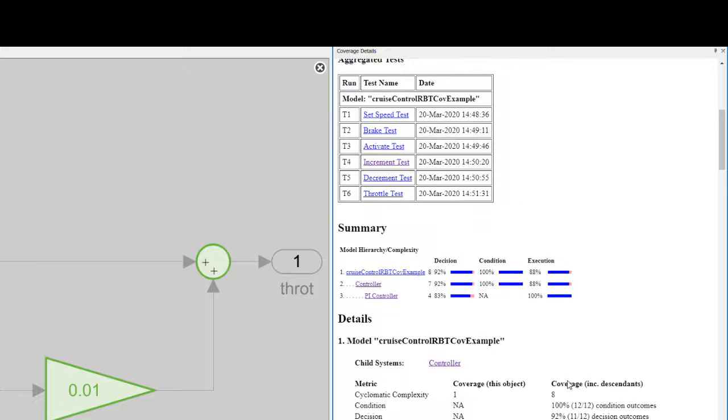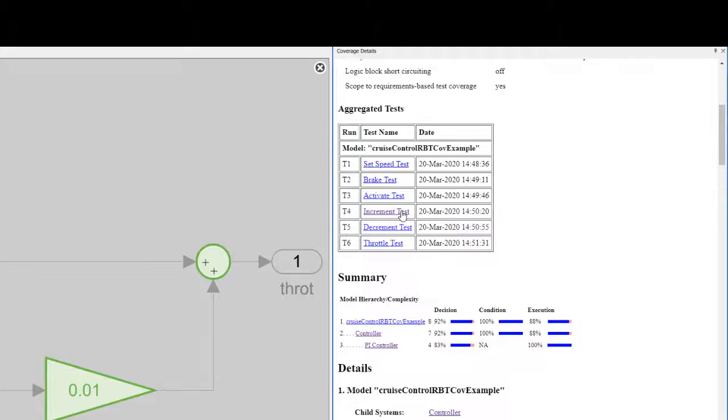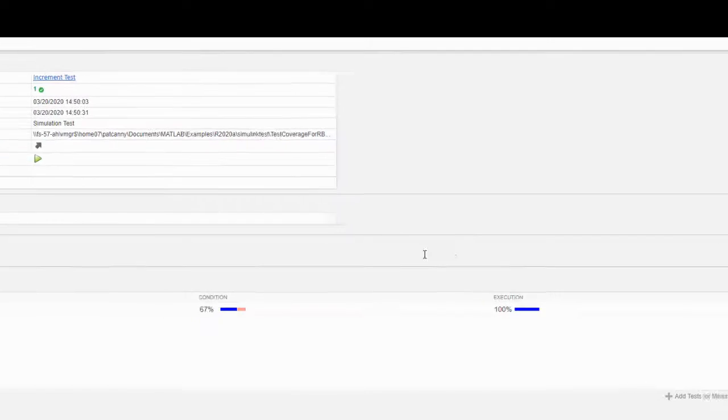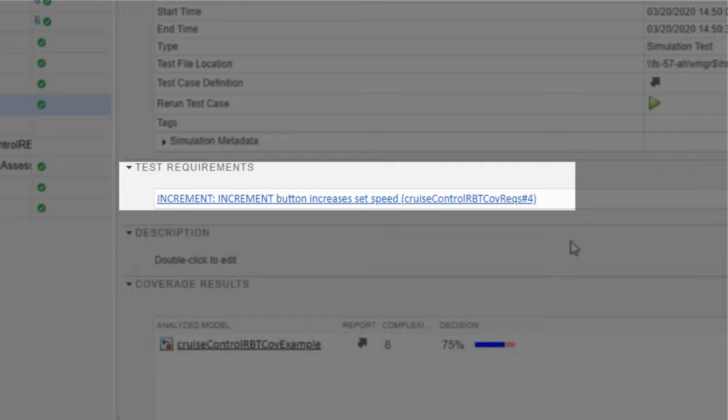Test case T4 is the increment test, which is linked to the increment requirement. We can resolve this discrepancy a few different ways.